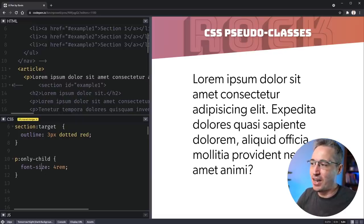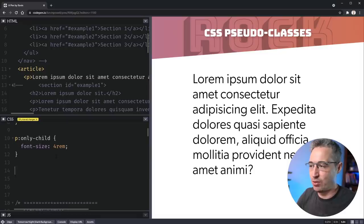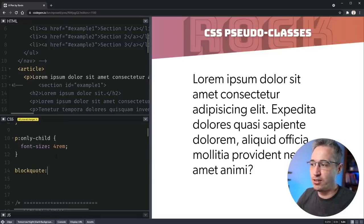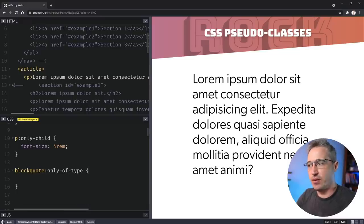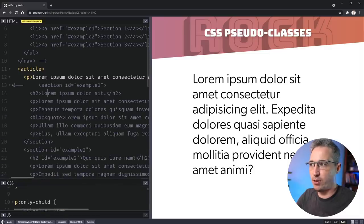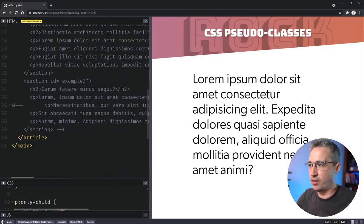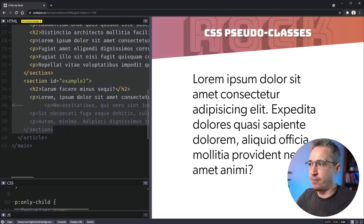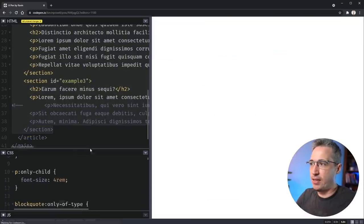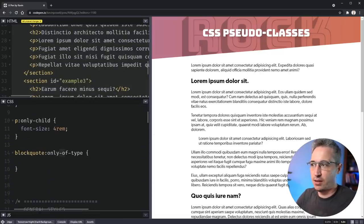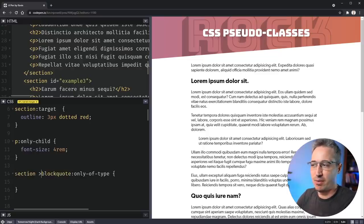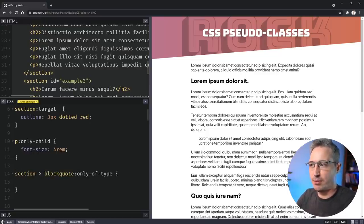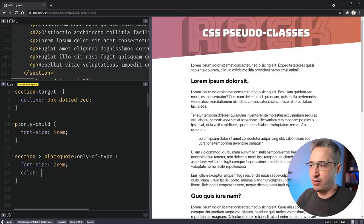The other one is actually really really similar to this and we're gonna do this one with a blockquote. So we'll say blockquote and instead of :only-child it's gonna be :only-of-type. So this is very similar to :only-child. The difference between :only-of-type and :only-child is, let's turn all these back on.